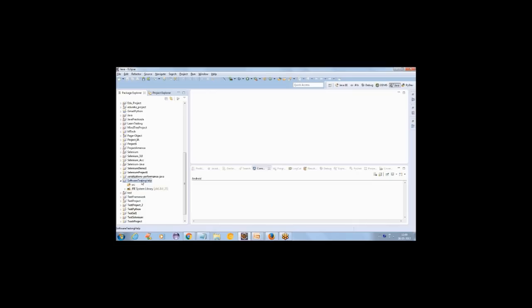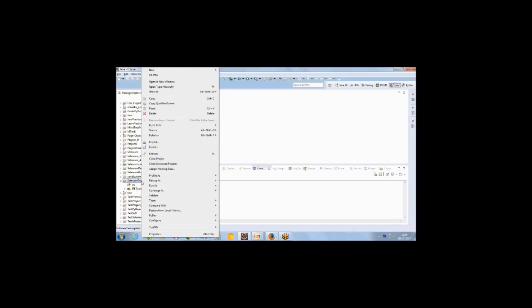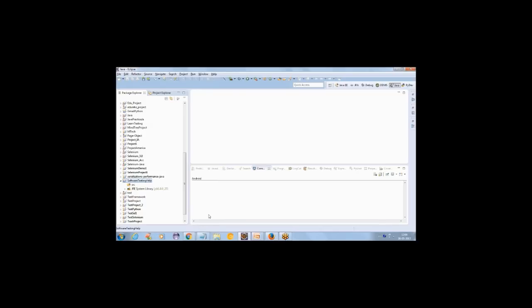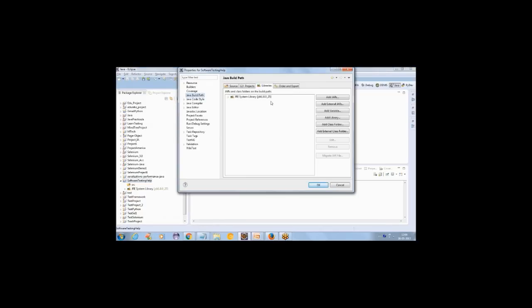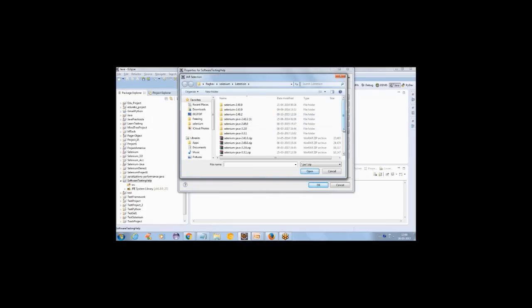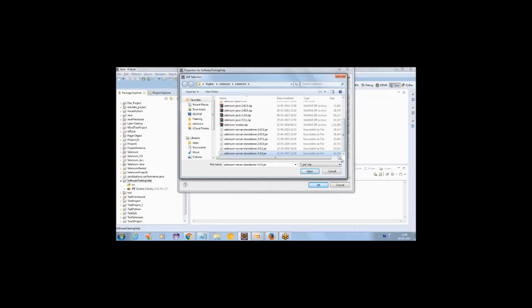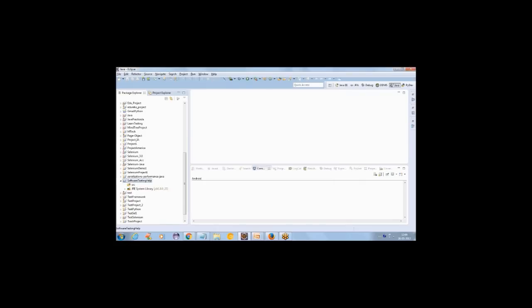We have created the project 'SoftwareTestingHelp', and now we'll add Selenium libraries. You can download Selenium libraries from seleniumhq.org. I've already downloaded one, so I'll add it by right-clicking the project, going to Properties > Java Build Path > Libraries, and pressing the 'Add External JARs' button. I select the latest version and click Open, then press OK. Now I have a linked reference folder in my project.